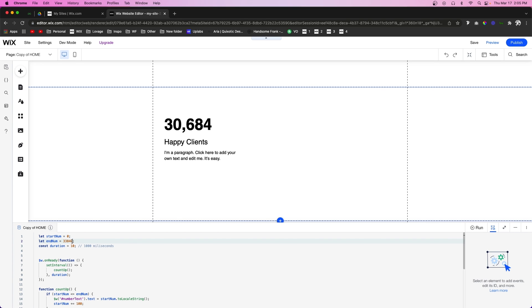So if you have like a number in the millions, let's just add a couple zeros here, you might want to go ahead and change the start number to maybe 32 million, something like that.